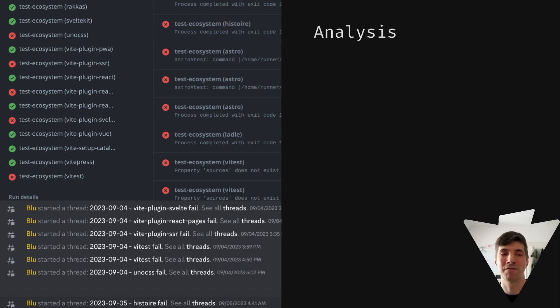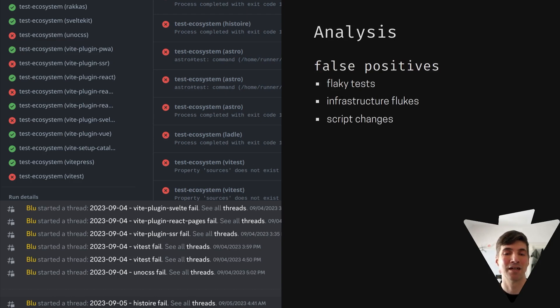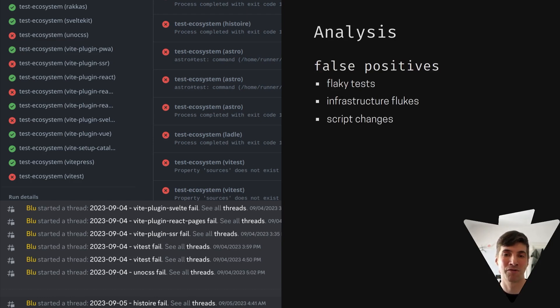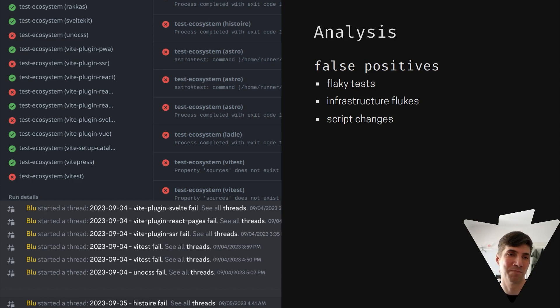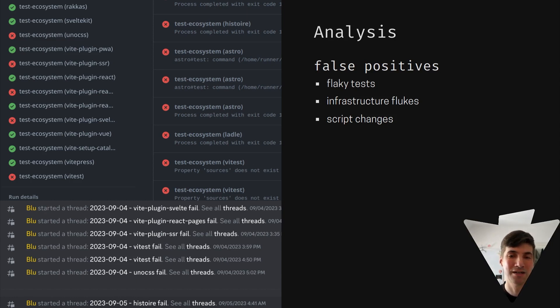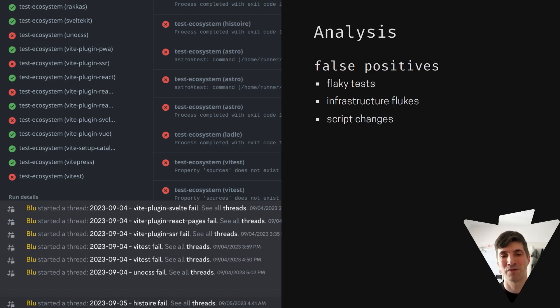But many fails are not really fails. They are false positives. We still have to look at the log file, but it can turn out that it's a flaky test, or the infrastructure flaked like GitHub didn't download something, or an end-to-end test didn't connect to the server in time.